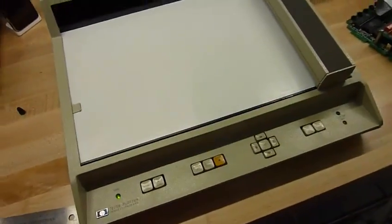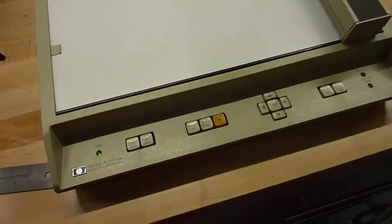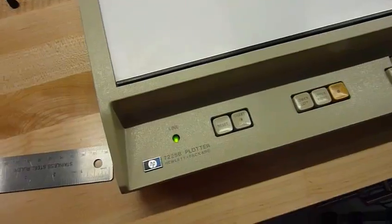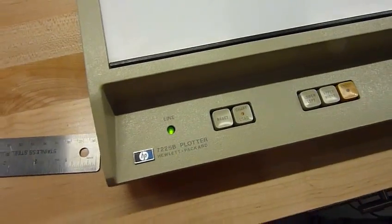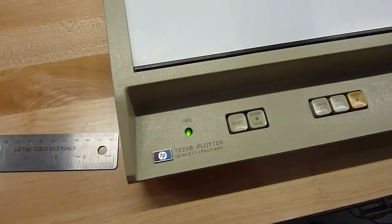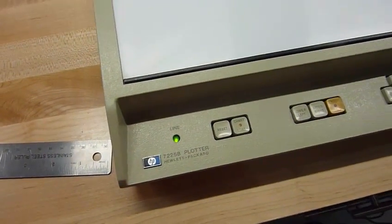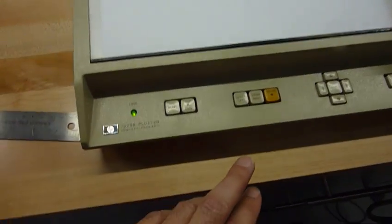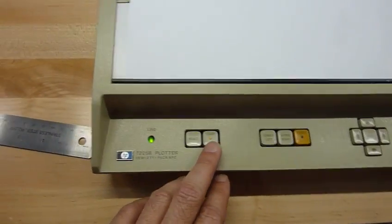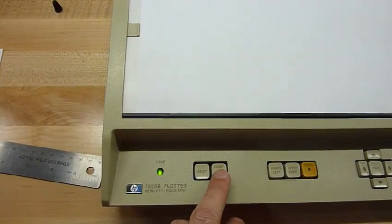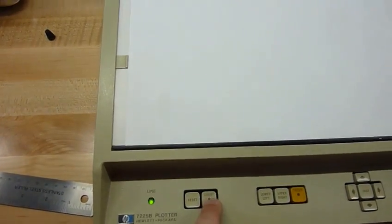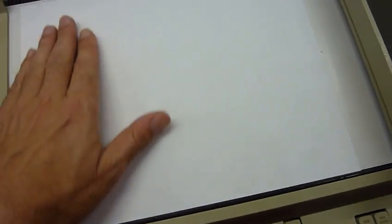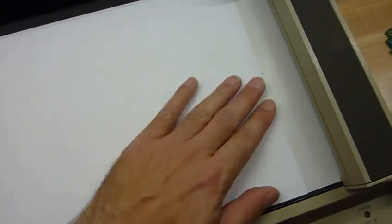And this is so much fun, I thought we'd do another plot on the 7225B HP plotter. So we take a clean sheet of paper. Loading is actually kind of fun, because it's an electrostatic holding process. So we just hit the chart load button, and the electrostatic field comes on, and it's stuck. A very elegant solution.